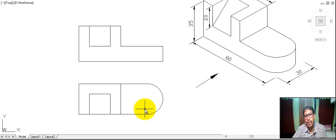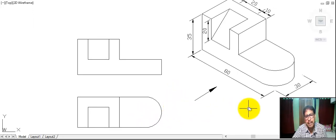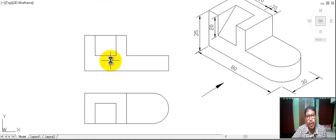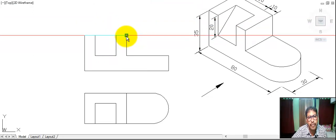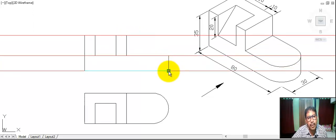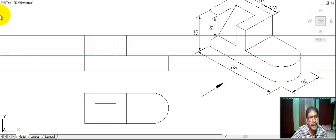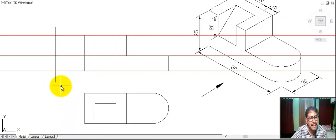Now we draw the right side view. Right side view means this portion and this portion. This portion is hidden. We draw projection lines from this point, from this point, from this point, from this point, from this point. This width of the object is 30. We draw a vertical line for the right side view, placed on the left side of the front view.